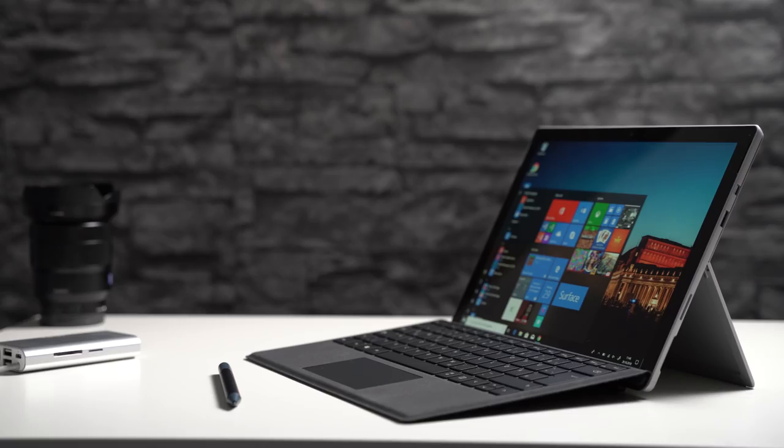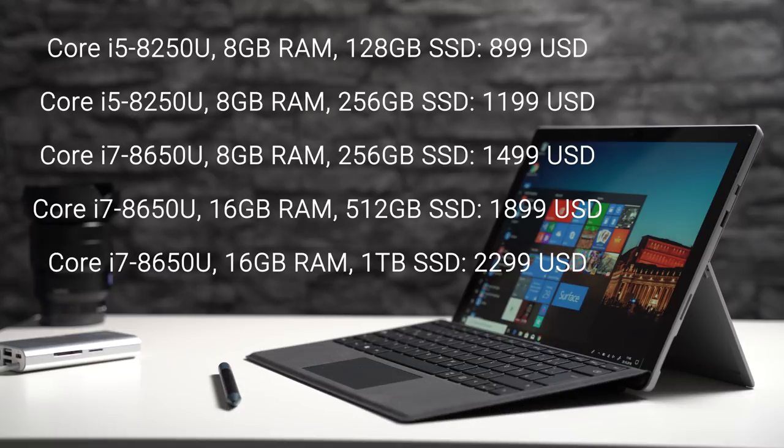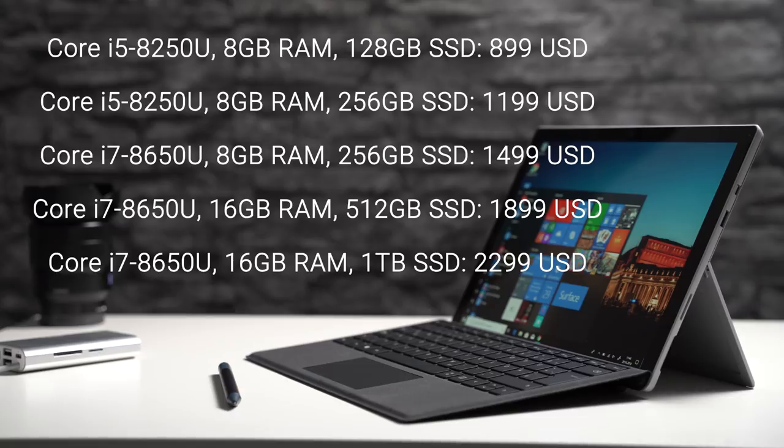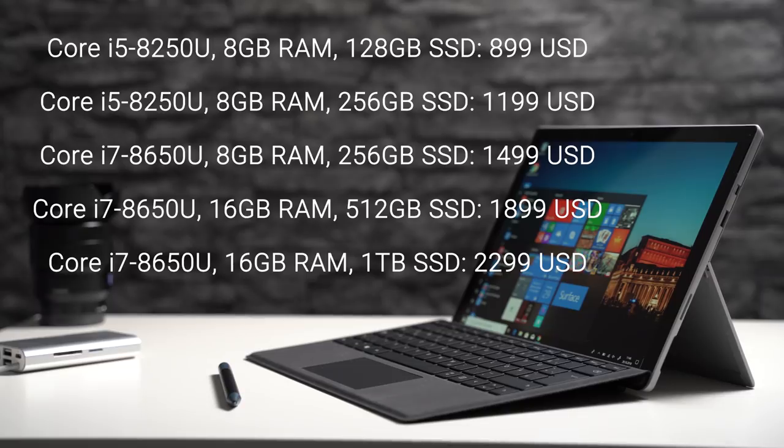The only major new feature of the Microsoft Surface Pro 6 are the new processors. You can get this tablet with 8th generation Intel Core i5 or Core i7 chips. Those are quad-core chips now, so we get 4 cores in total. The predecessor had dual-core chips only. Depending on the version, you can get it with 8GB or 16GB of RAM and a 128, 256, 512 or 1TB SSD.